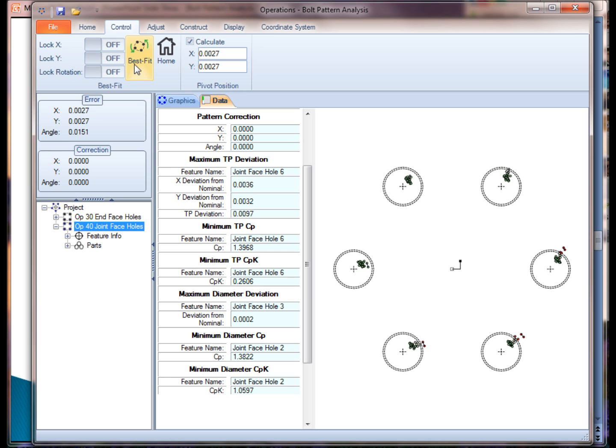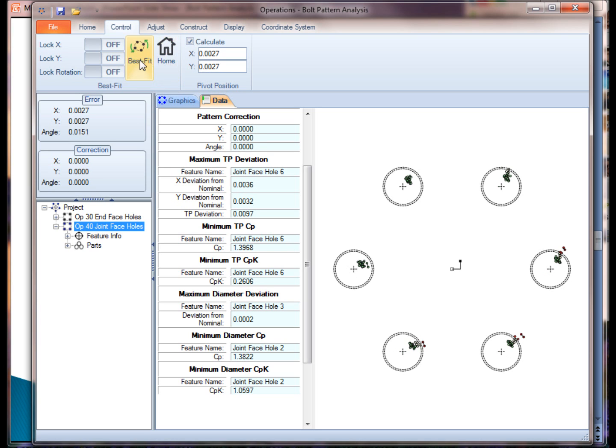So as you can see, I can do a best fit and send the data home. Best fit, send the data home.